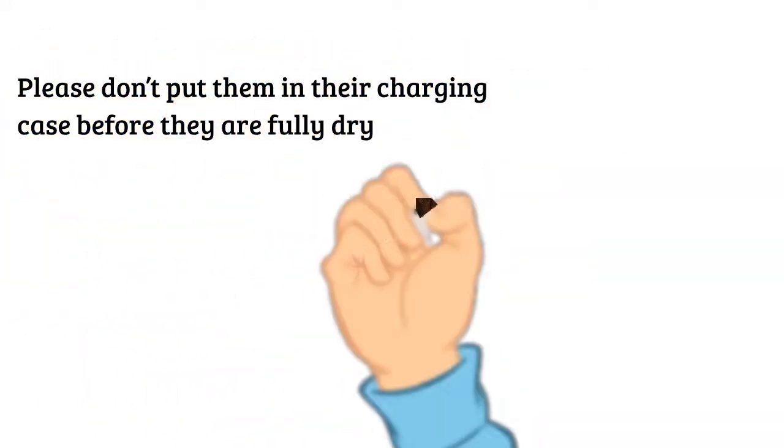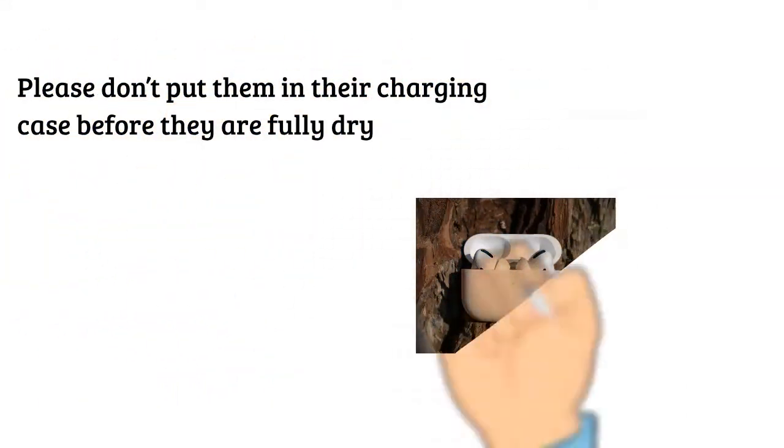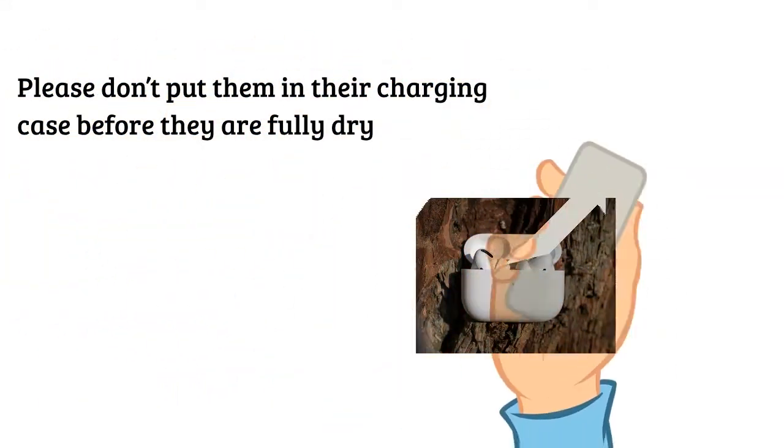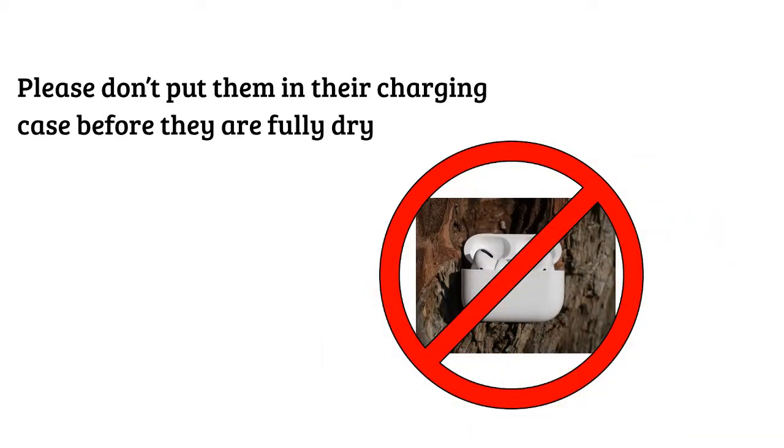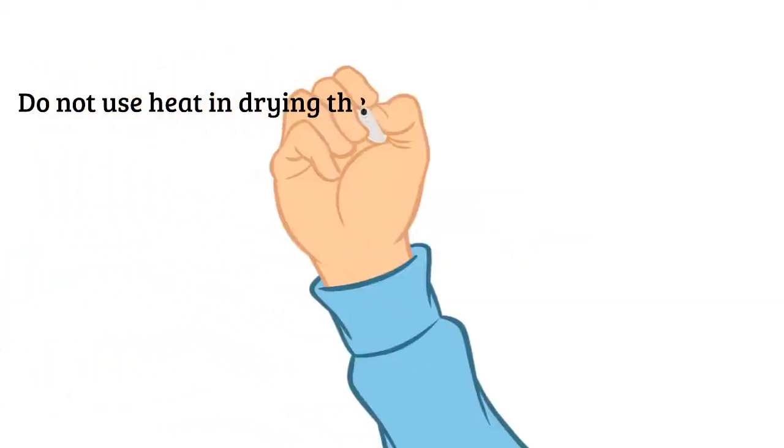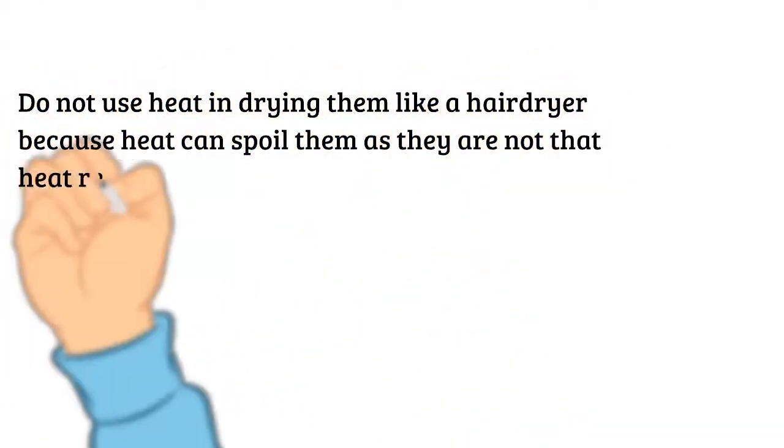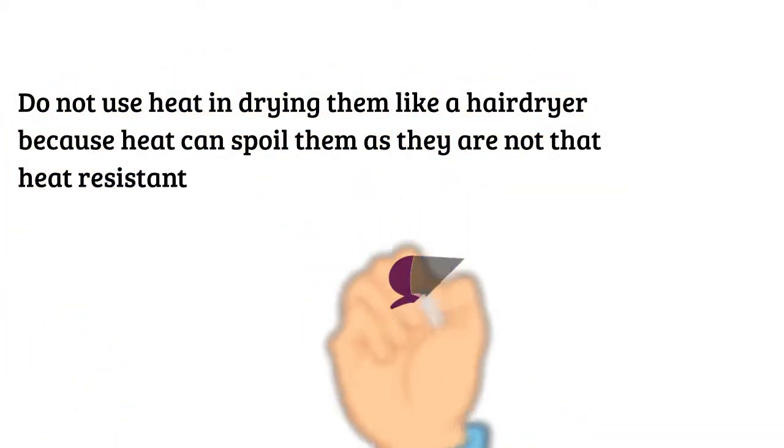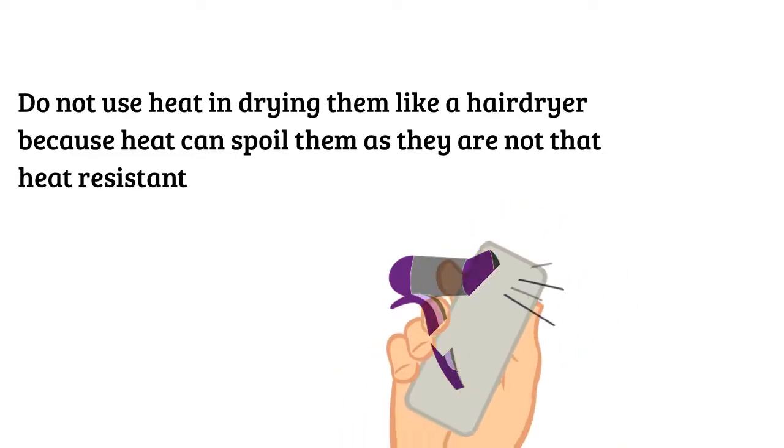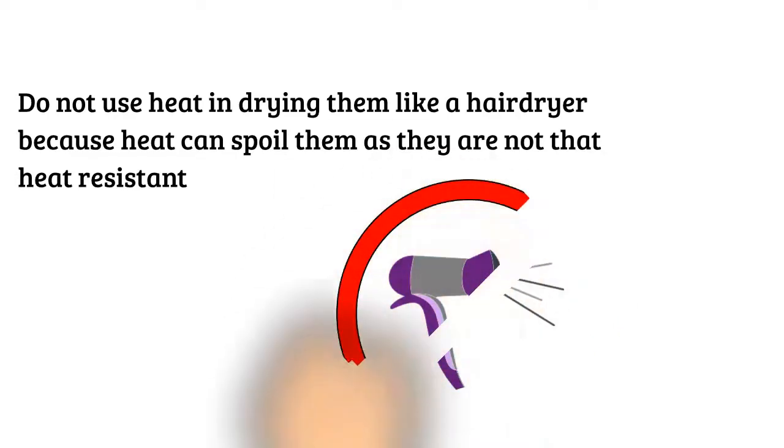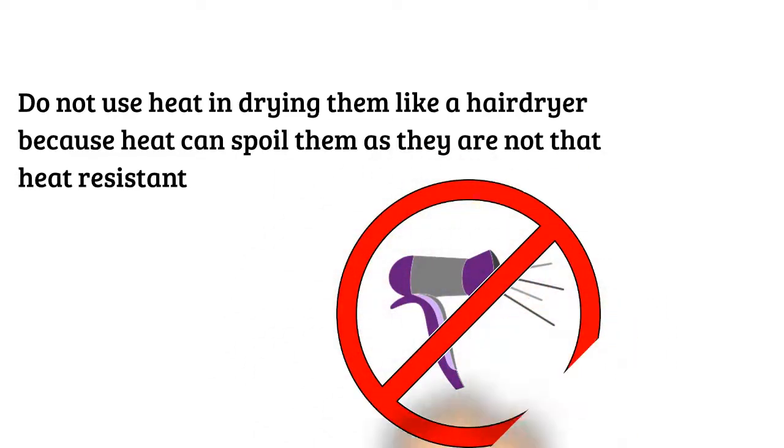Please don't put them in their charging case before they are fully dry. Do not use heat in drying them like a hair dryer because heat can spoil them as they are not that heat resistant.